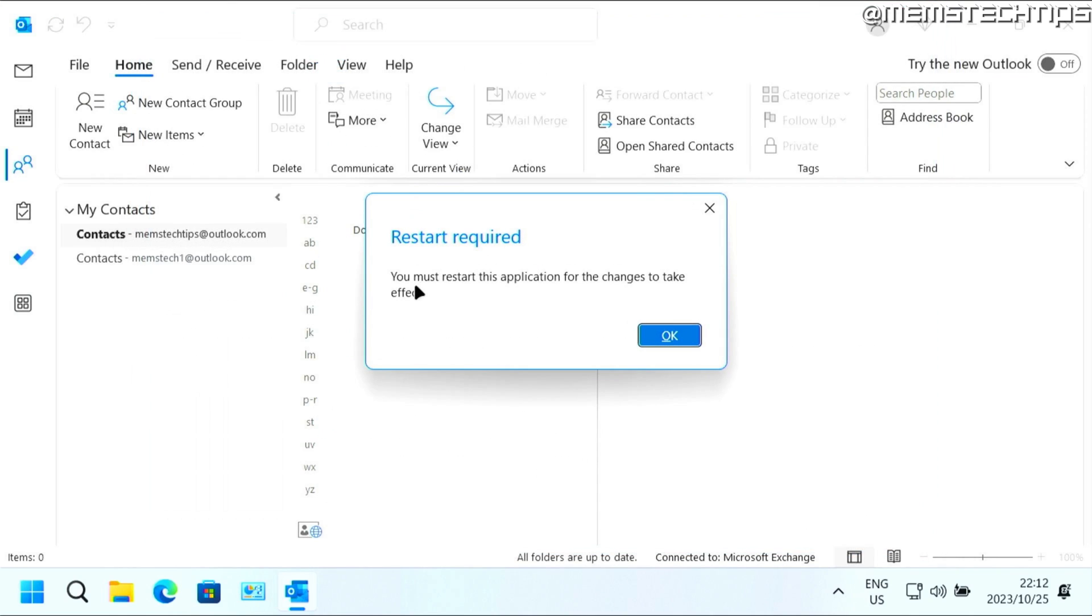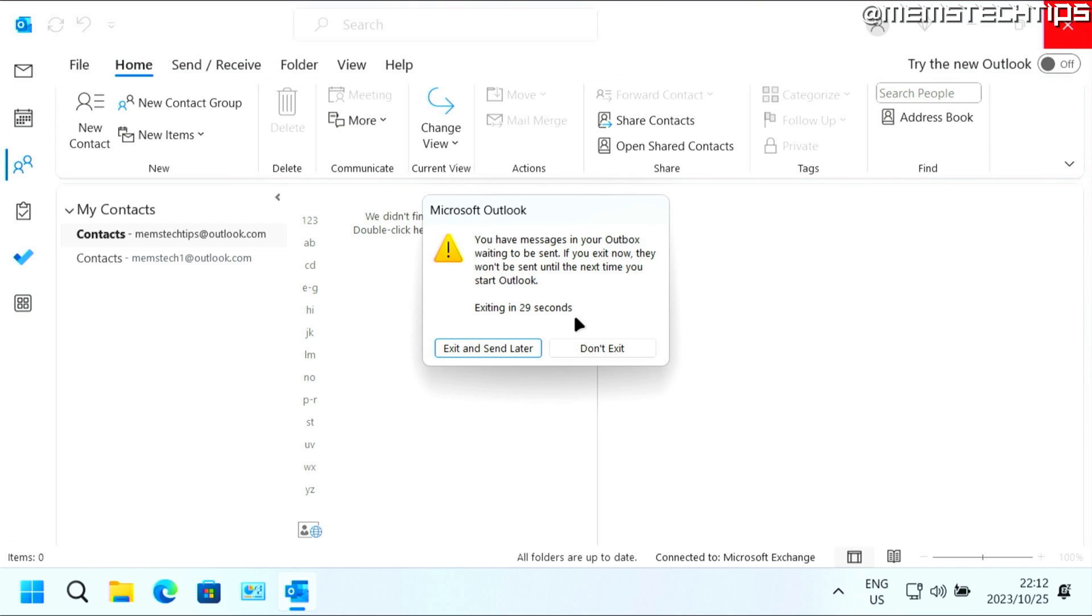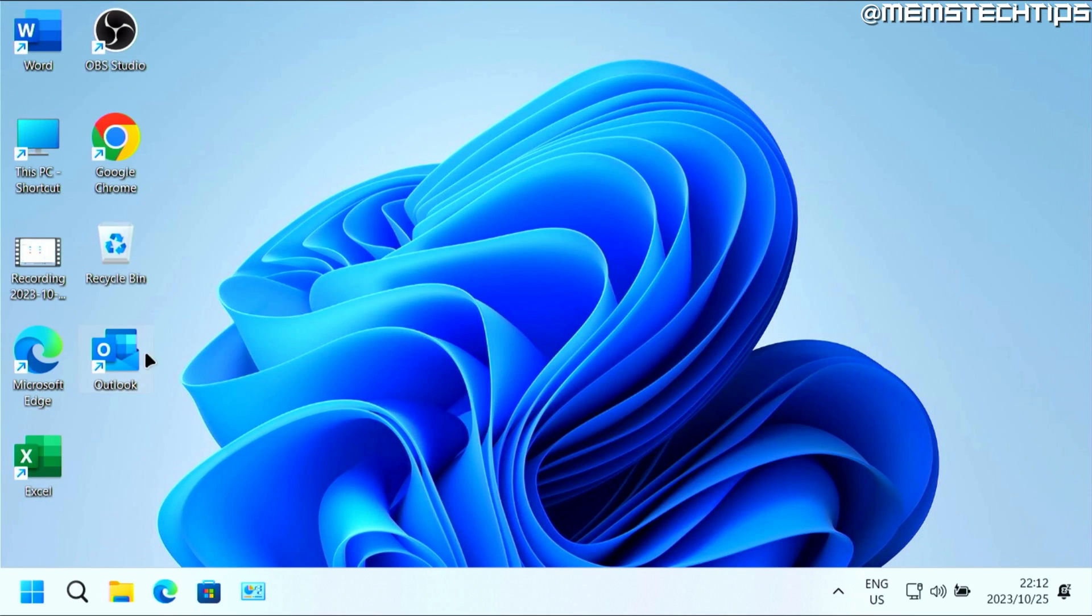And then you'll need to restart Outlook for the changes to take effect. So I'm going to go ahead and close Outlook and then reopen it.